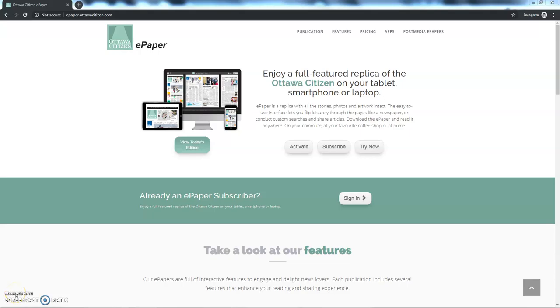Here I am running a fully patched version of Chrome with all the extensions disabled. I'm going to epaper.autobotocitizen.com. The page seems to load okay.